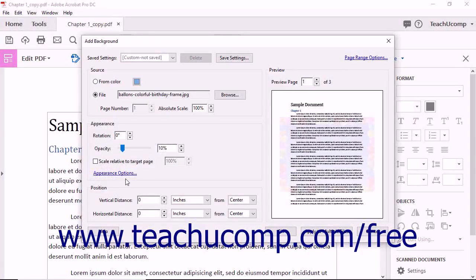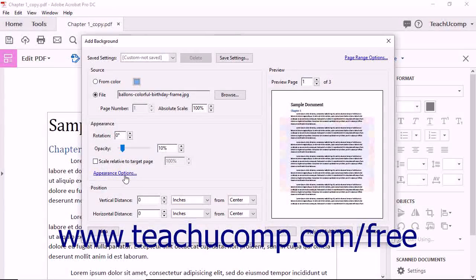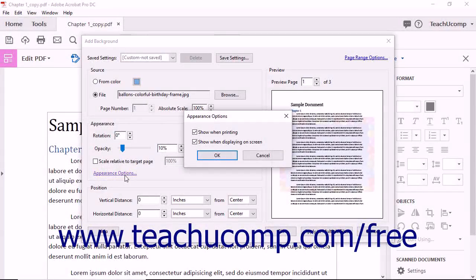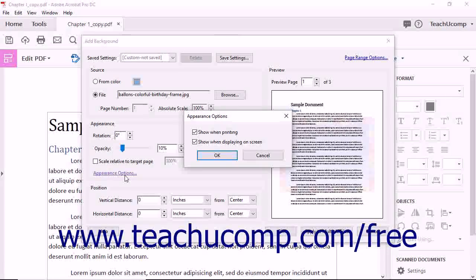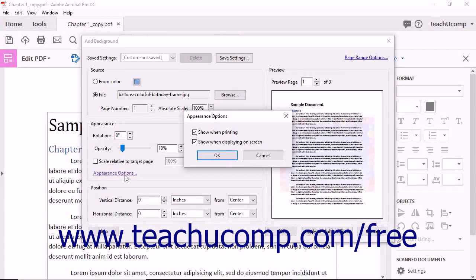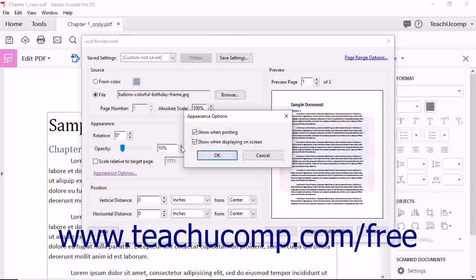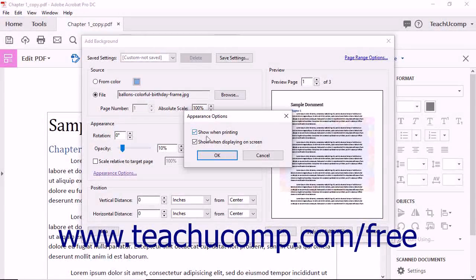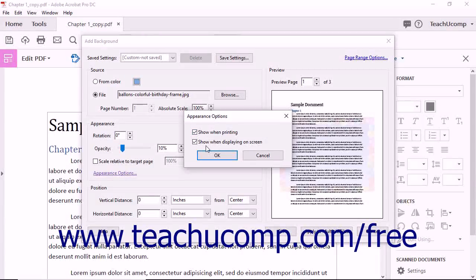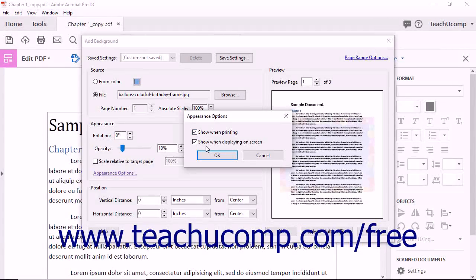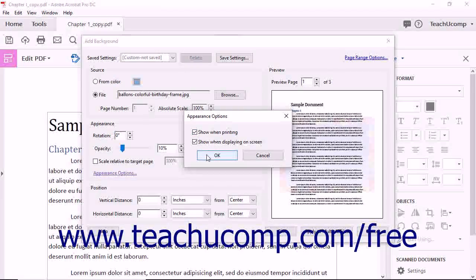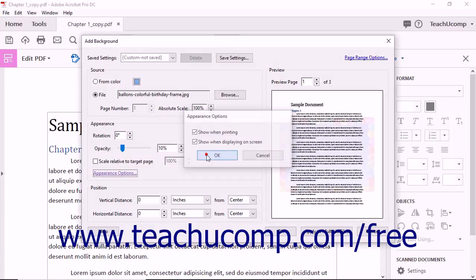You can click the Appearance Options hyperlink to set additional options in the Appearance Options dialog box. You can check or uncheck the options to show when printing and show when displaying on screen to enable or disable those features. Then click the OK button to apply them.